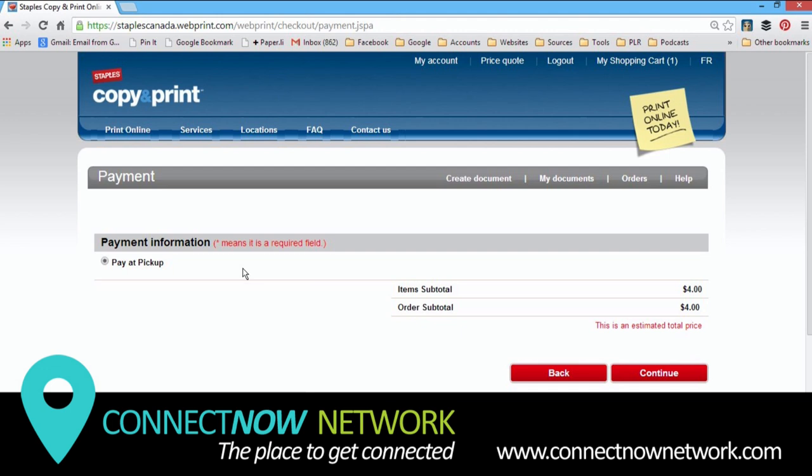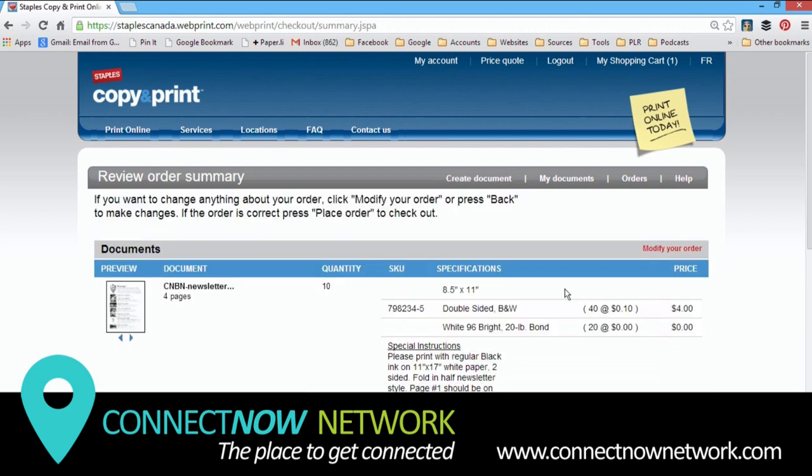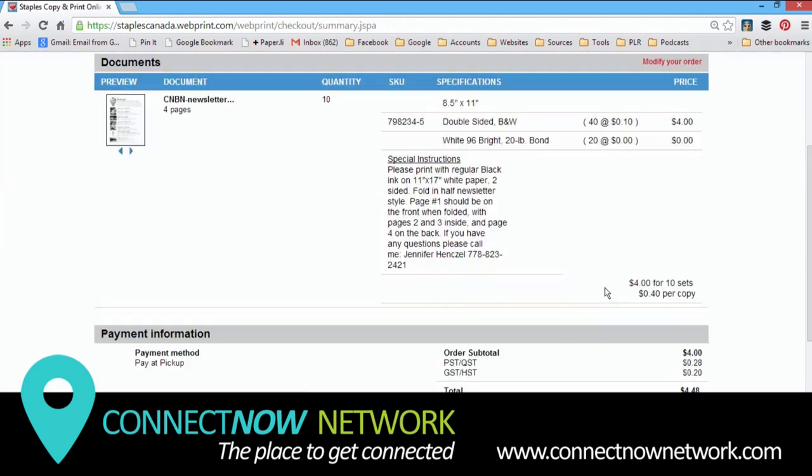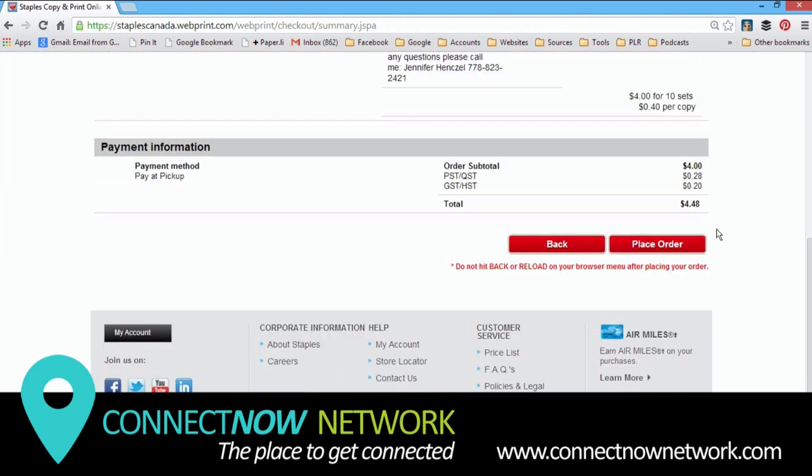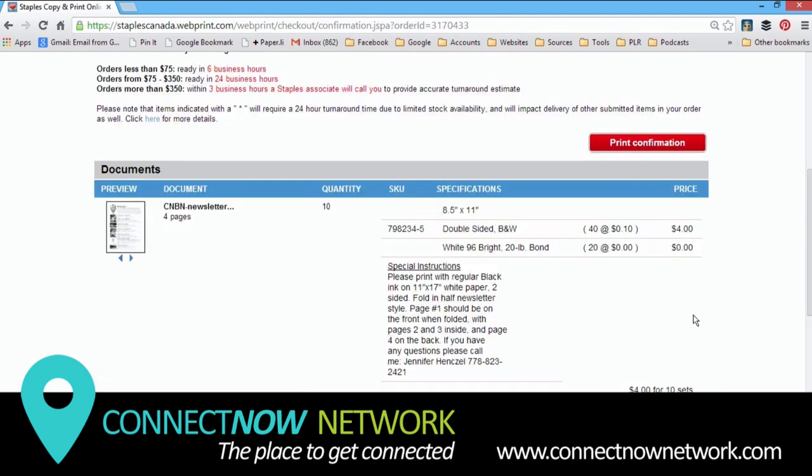Now before we click continue on this page, make sure you've chosen pay at pickup. Continue. And then scroll down, double check your order one final time, and place order.